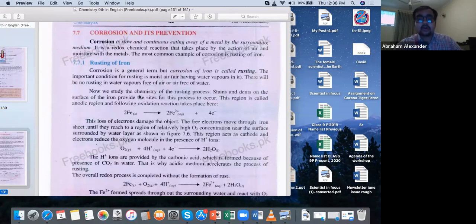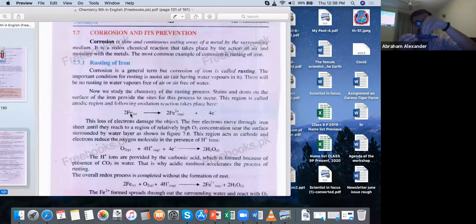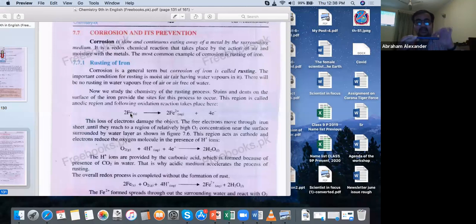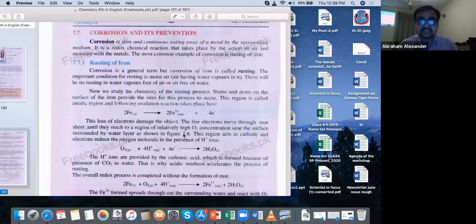Stains and dents on the surface of the iron provide the sites for this process to occur. If there is a dent, like iron that has been hammered, there will be a gap on the surface of the iron. These stains and dents are the active sites for the rusting of iron to take place. This region is called the anodic region. You know what happens at an anode — oxidation.